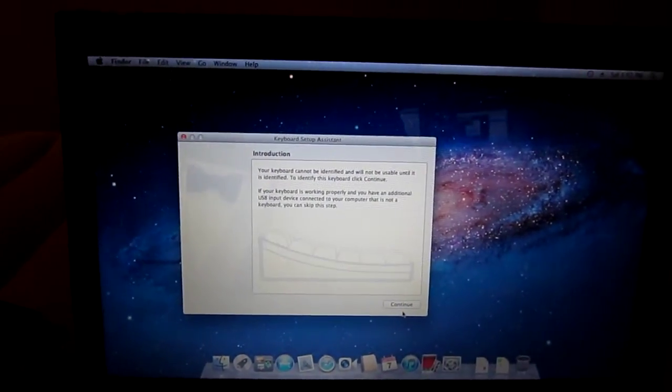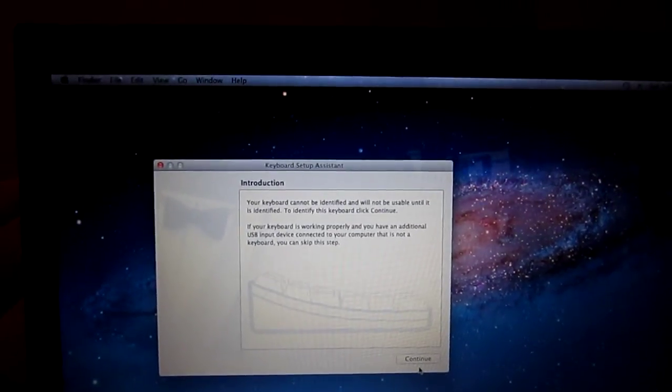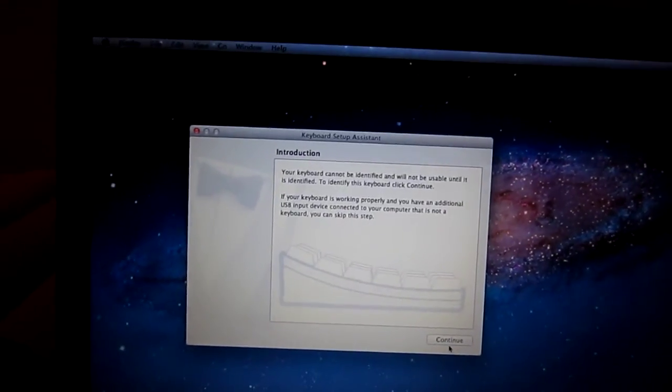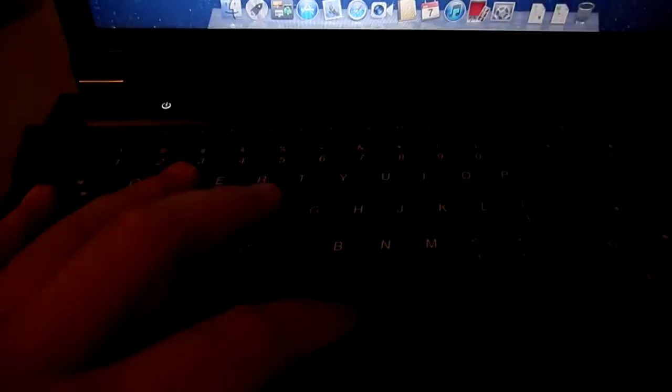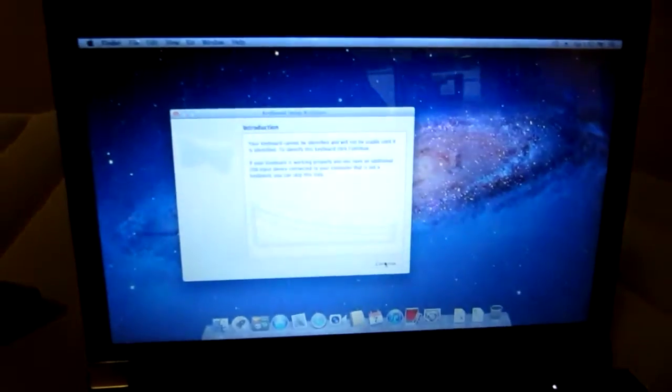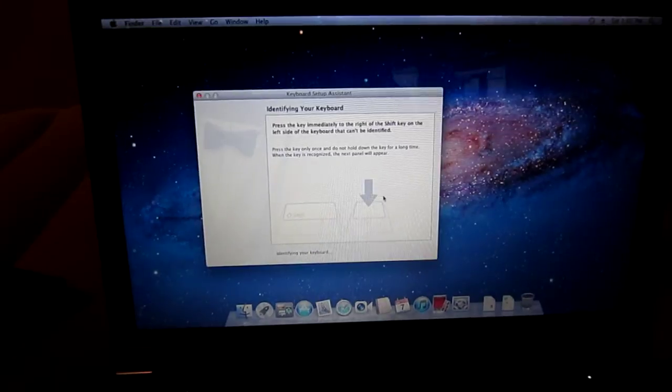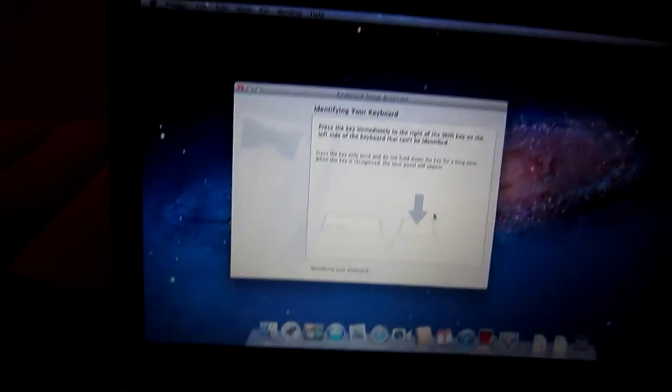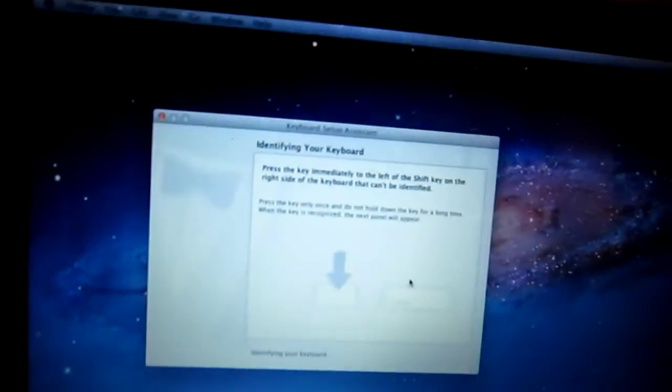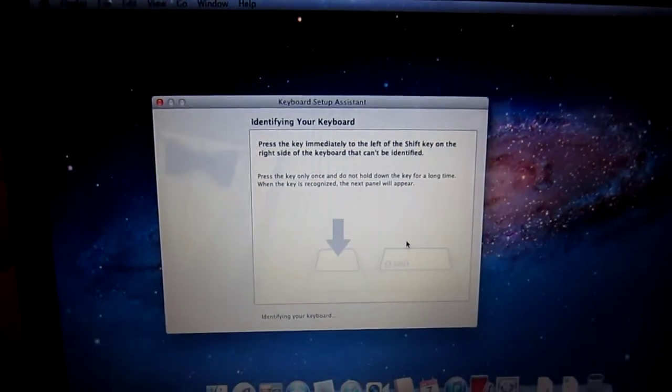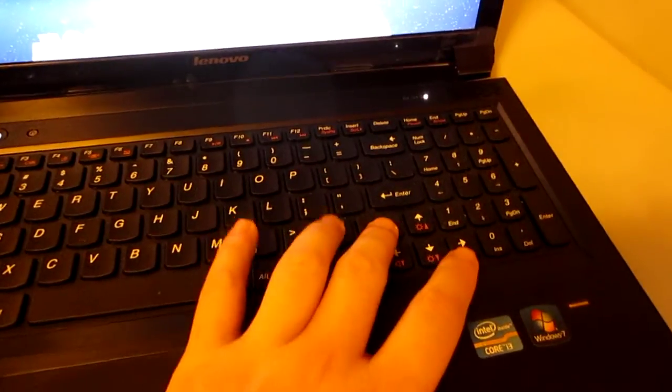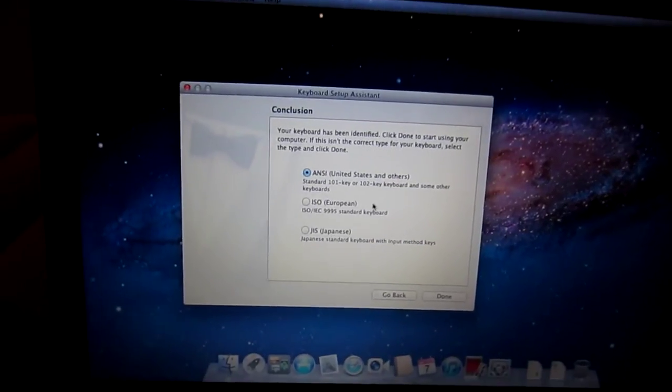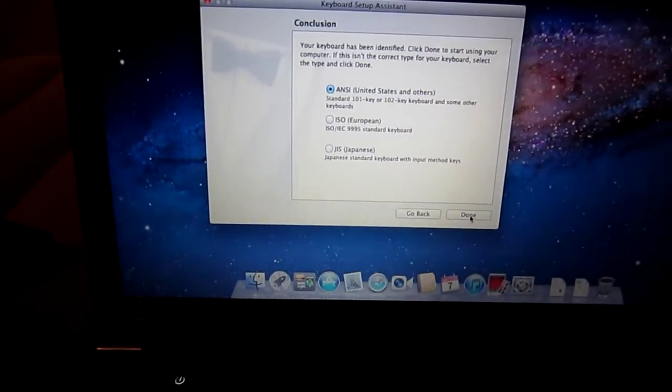Your keyboard cannot be identified and will not be usable until you identify it. To identify this keyboard, click continue. So I was probably trying to identify this keyboard, not that keyboard - I think that's already identified. So I'm just going to click continue. Press the key immediately to the right of the shift key on the left side of the keyboard, so shift key. And then what's next? Press the key immediately to the left of the shift key on the right side of the keyboard, so this here. Okay, conclusion: your keyboard is identified. United States, other, and click done.